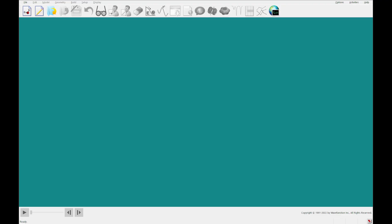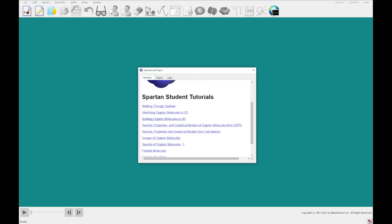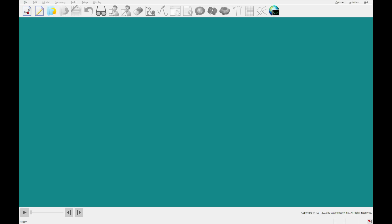As always, to get to the tutorials, you'll go to the Activities menu up at the top right, click Tutorials, and then today we are on this 7th tutorial, Spectra of Organic Molecules. You're going to go ahead and click that and open a PDF.